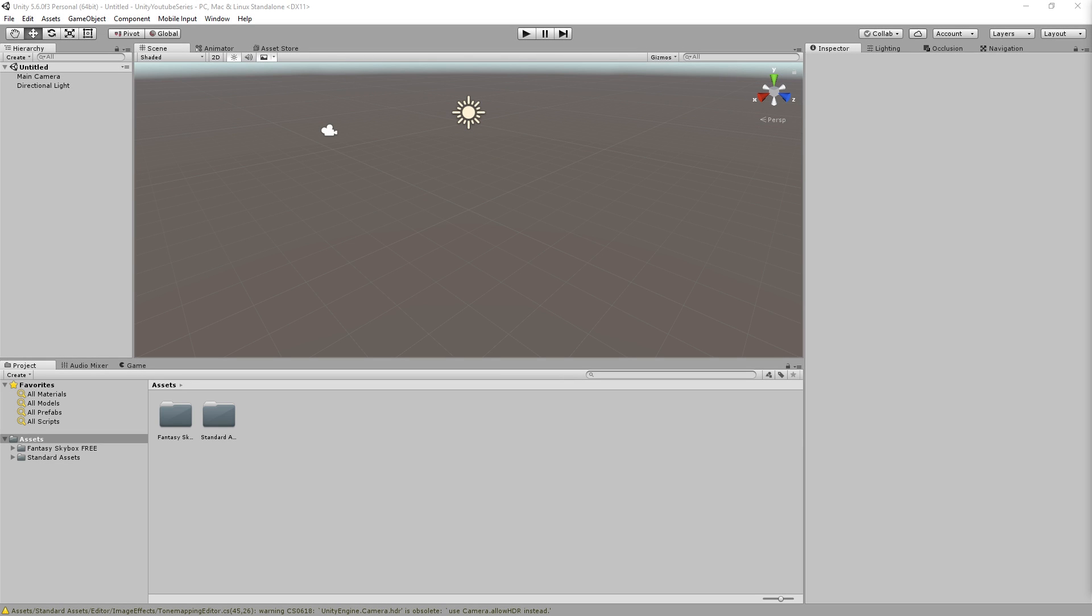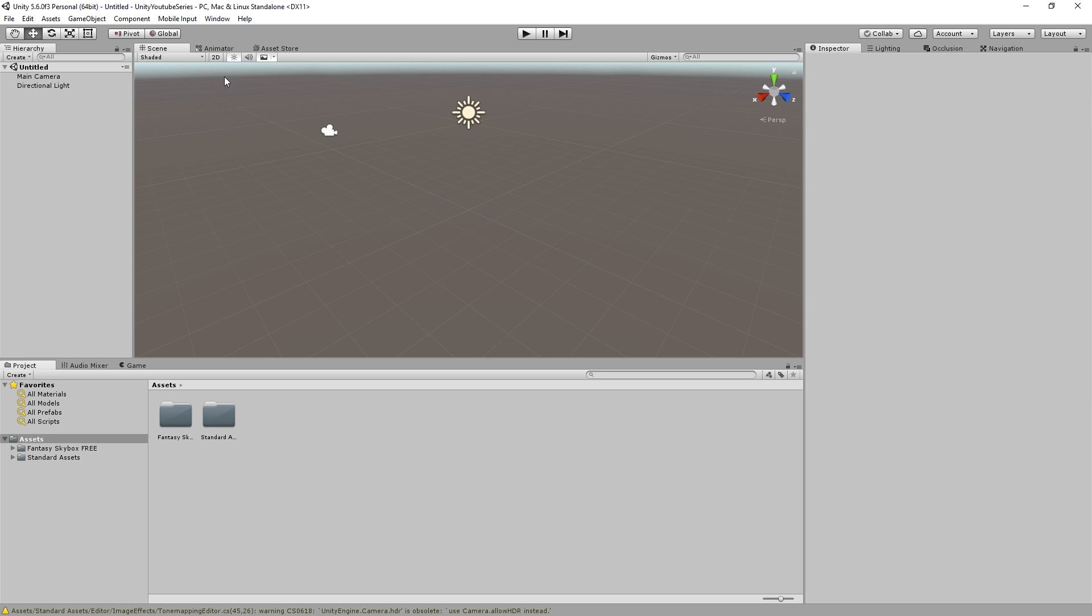Hello everybody, welcome back to another Unity tutorial. So today we're going to be covering how to detect distance between two objects. And basically this is going to be quite simple, so it will be quite a short tutorial. So let's get started.